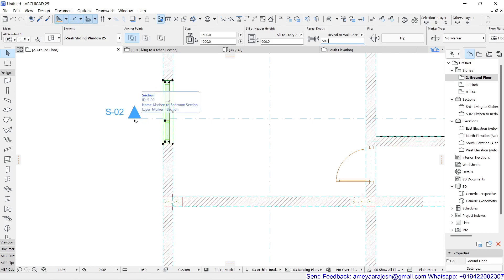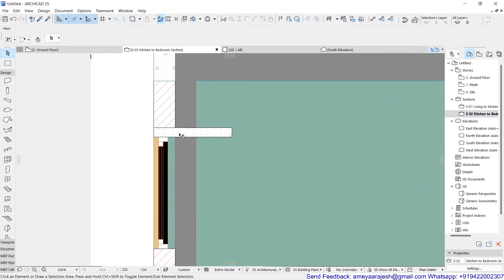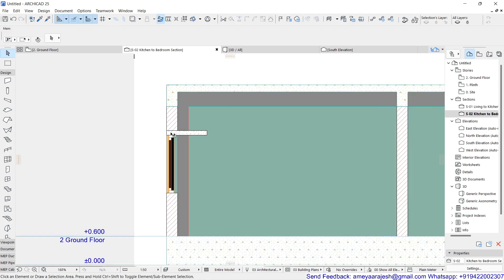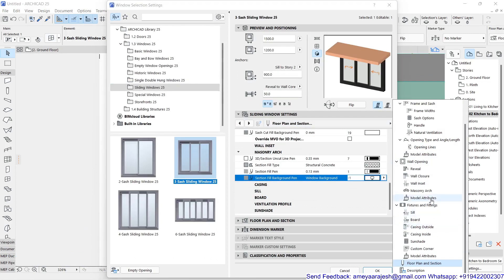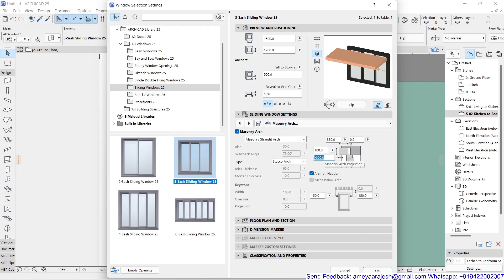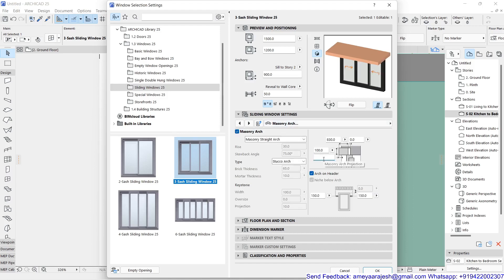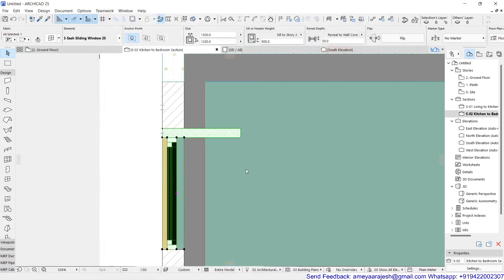Check the result in the section — the chajja may be projecting inside, which is incorrect. To fix this, select the window, go back to the Masonry Arc option, and try setting the value to minus 600. That pushes too far, so adjust to positive 600 as the offset. That gives 830 total — 600 offset plus the rest — which is the correct result.